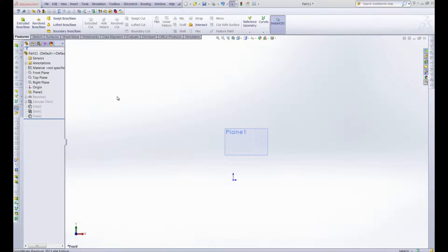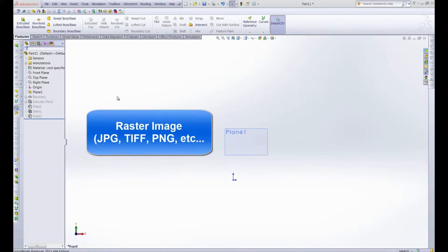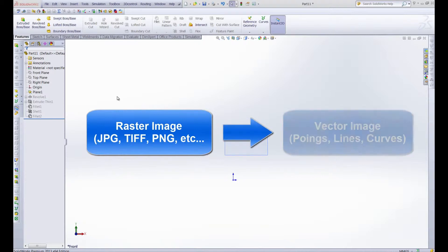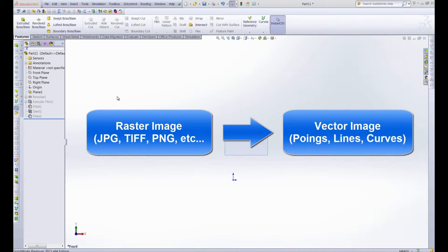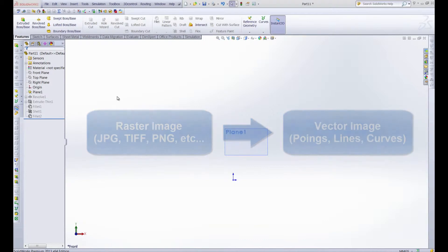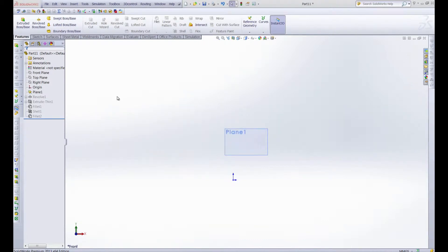Now what the AutoTrace function does is it allows you to bring in a raster image into SolidWorks and then it will convert that raster image into a vector image. And from that vector image, sketch entities will be created and then you can have a sketch of that raster image that you can manipulate just like any other sketch. This is great if someone gives you a picture of something and says, can you create this? Well, it gives you a place to start.